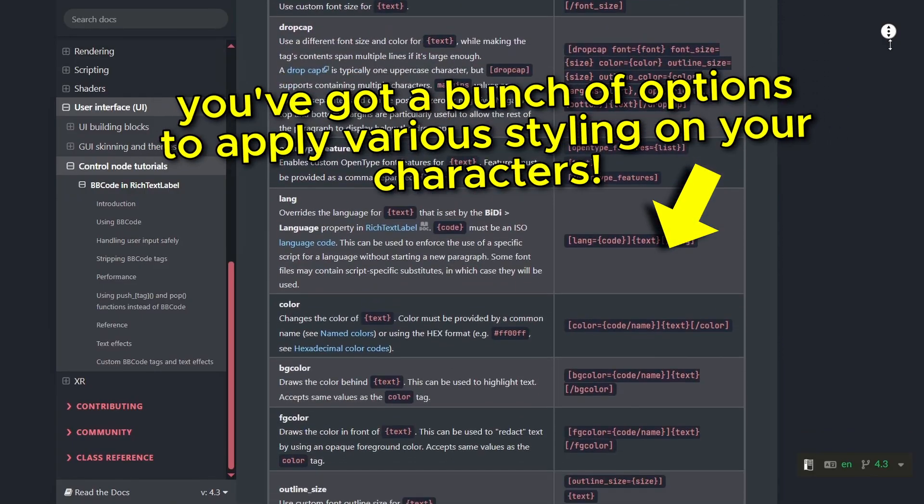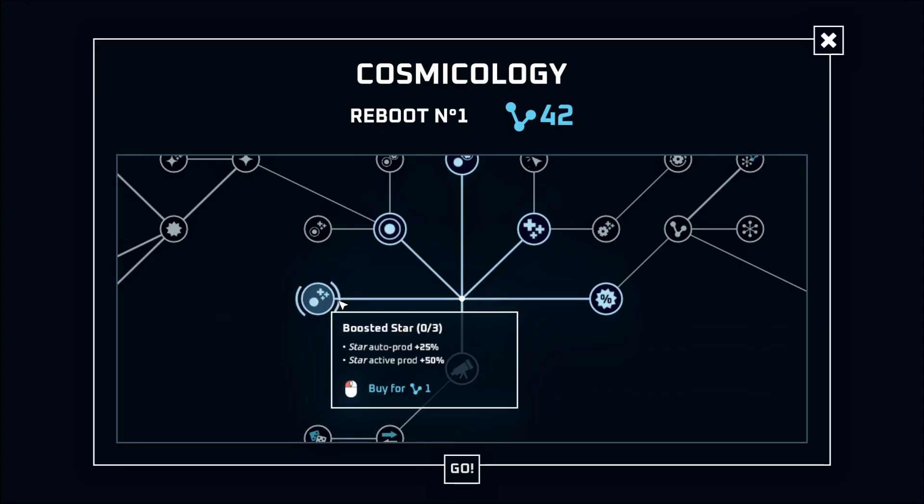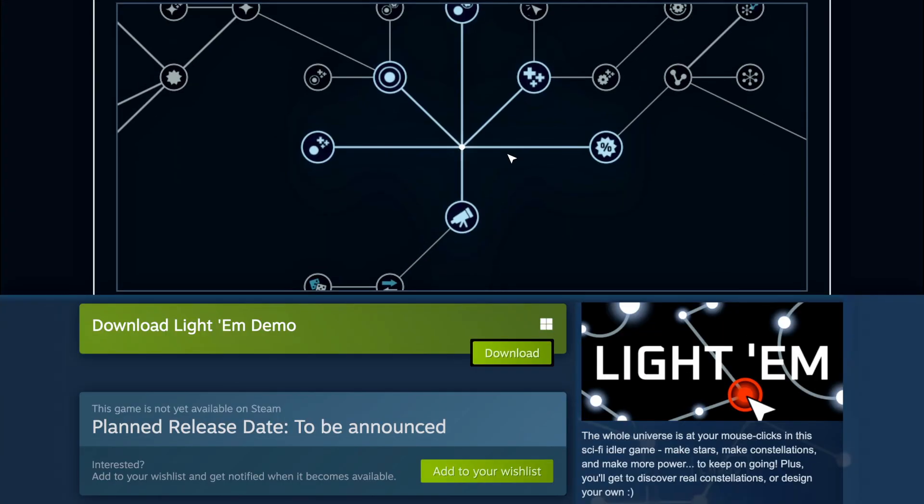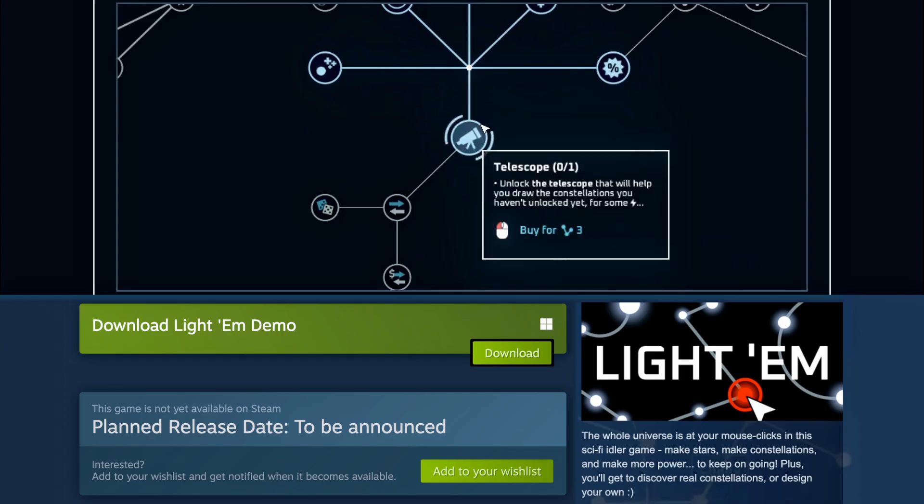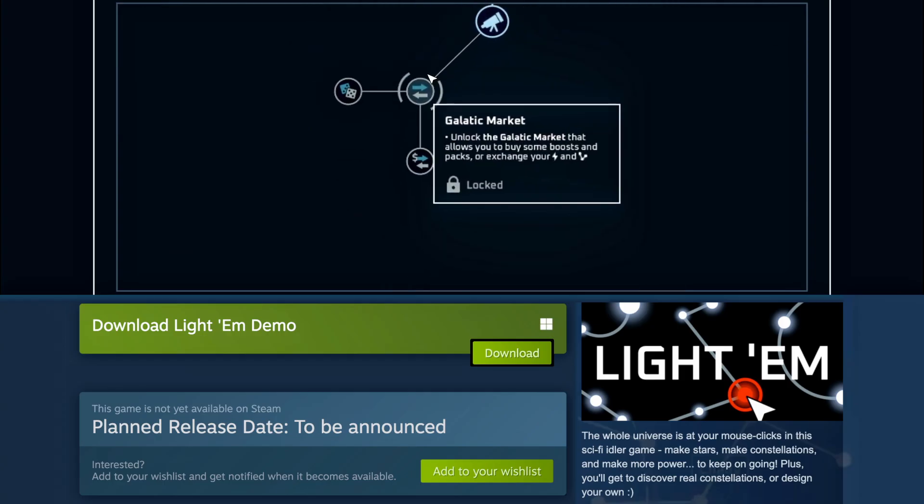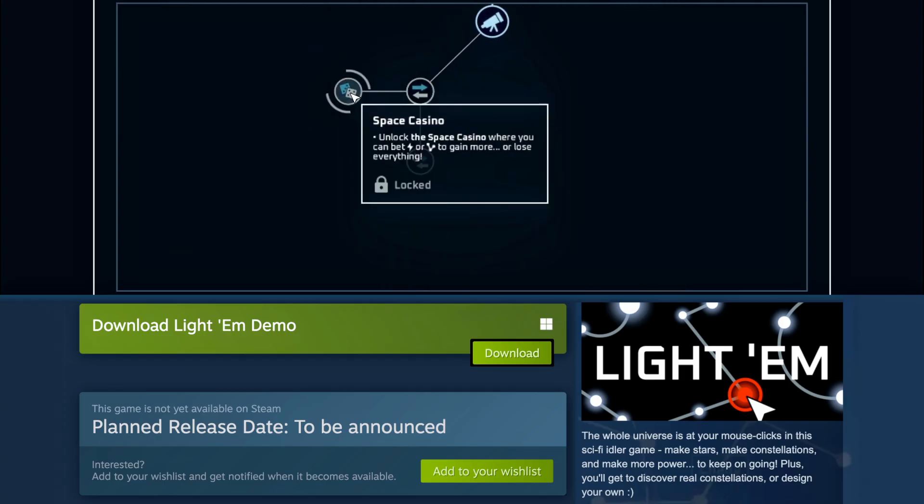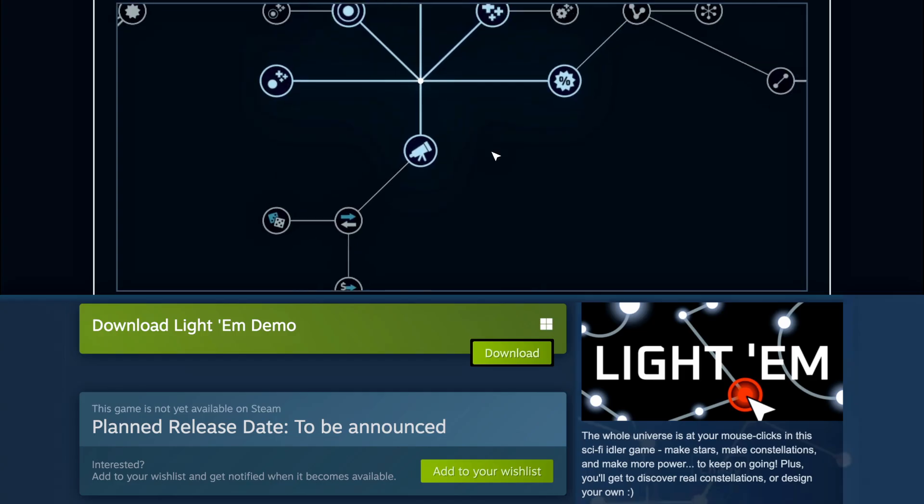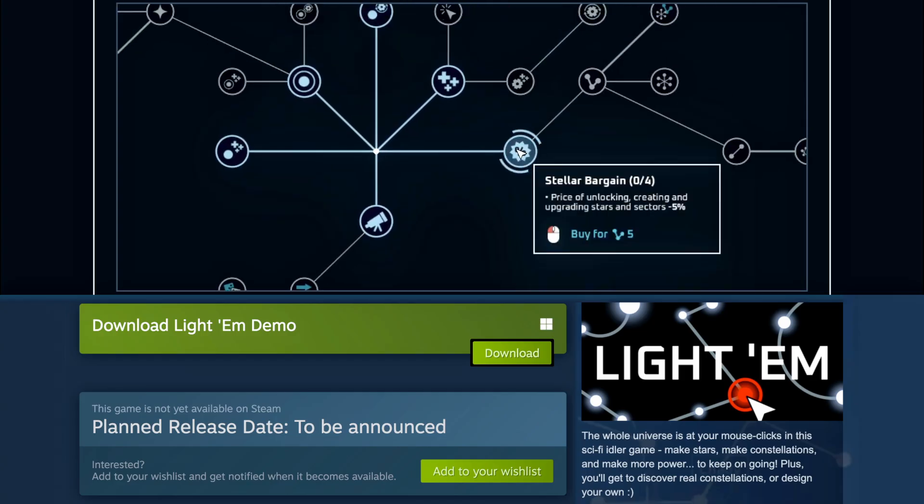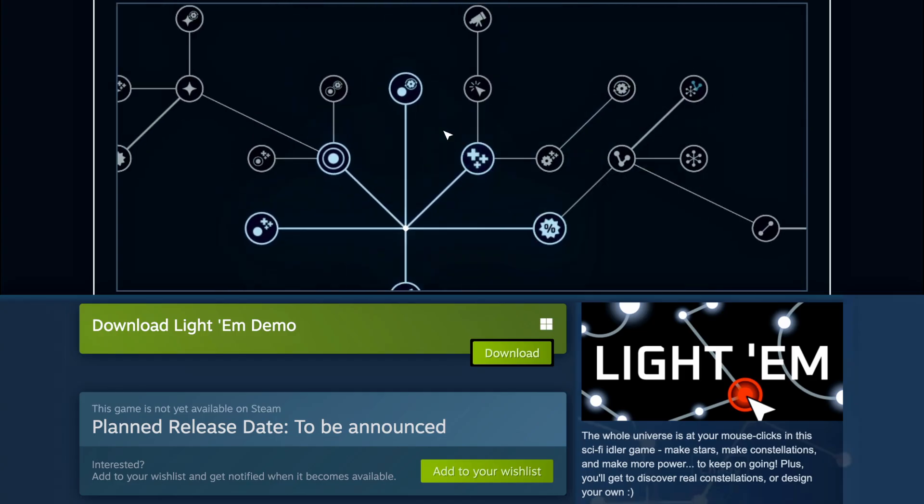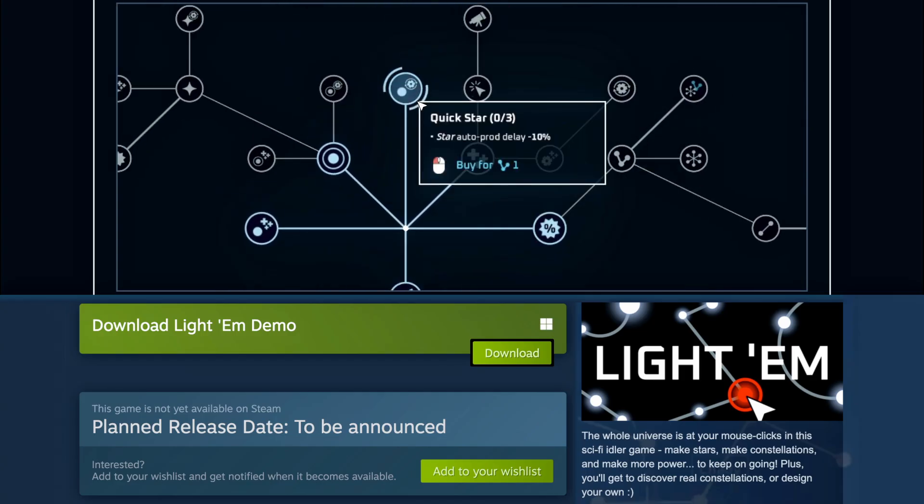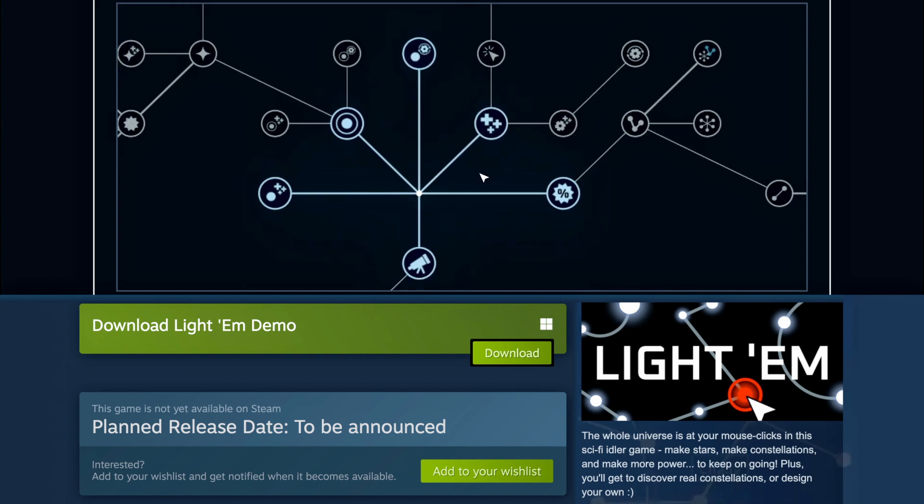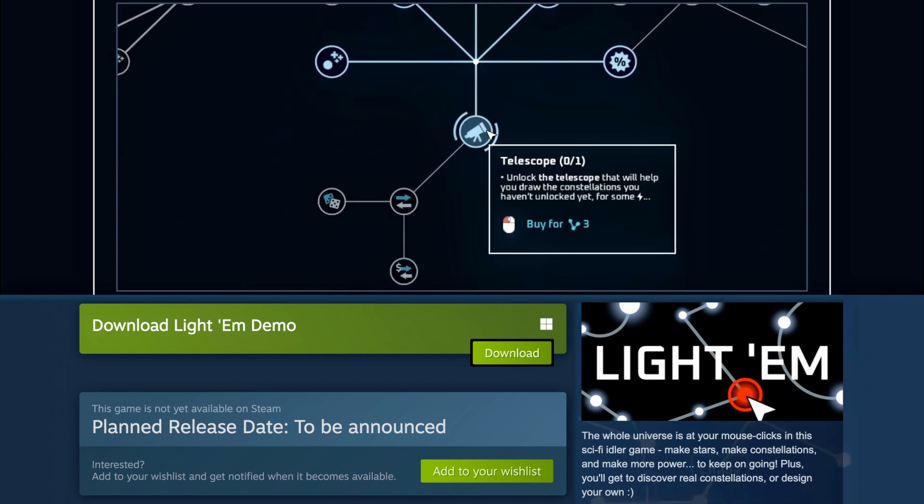For example, in the game I'm currently working on, which is an idle game about stars and constellations called Lighthem, I've got this skill tree that adds an extra RPG-ish component. And in here, every time I hover a skill in the tree, the little tooltip that pops up is done using a rich text label, which allows me to show bold characters, icons, and more.